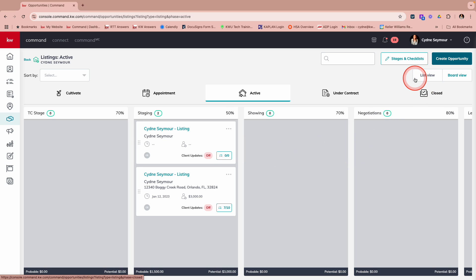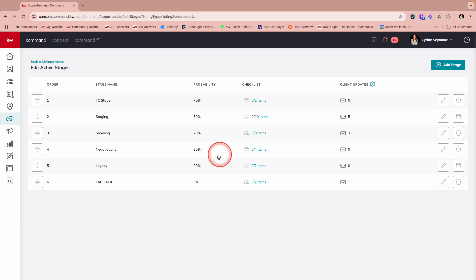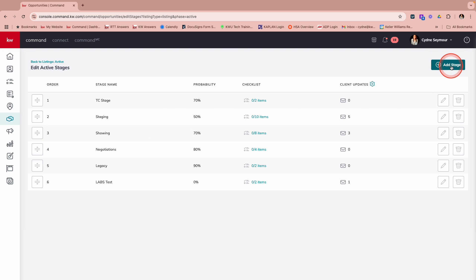The stages that fall underneath can be customized and we suggest that you customize those for your business. So if you wanted to customize those, you would just come right up here to stages and checklist. And then you'll see you might have the standard stages that are there. You can come up here and you can add a stage at any time. And then you'll see that we have these checklist items.